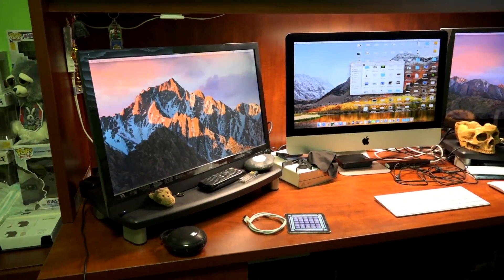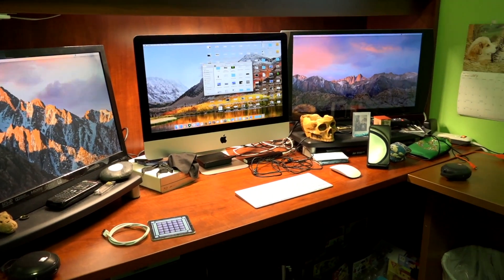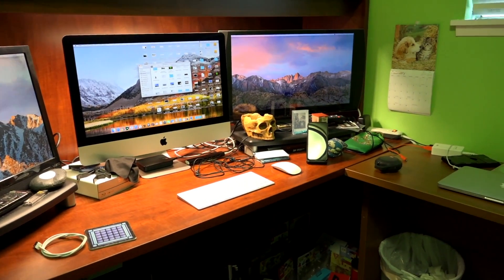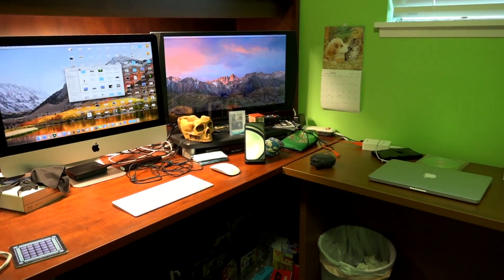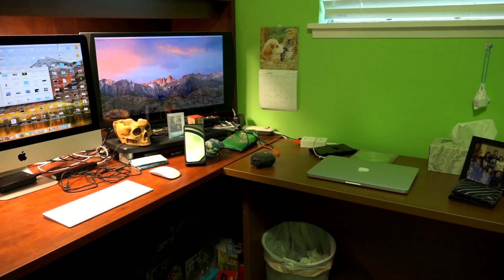Alright guys, so that wraps up my little desk tour. This is seriously my dream desk and I'm so lucky to actually have this be a reality. Let me know what you guys think of my desk setup in the comments. But thank you for watching this video and I will talk to you guys again soon. Bye!